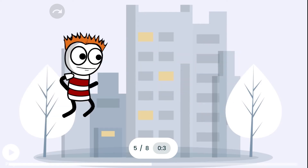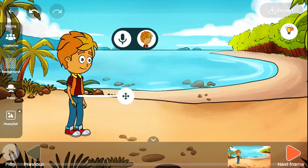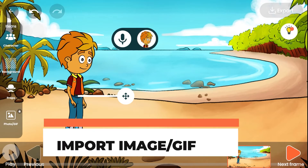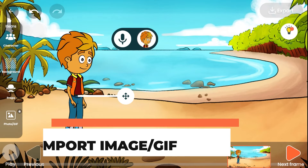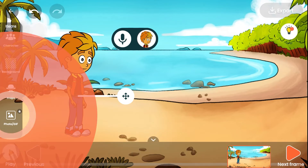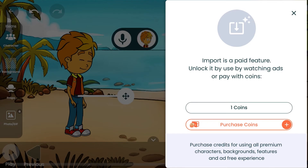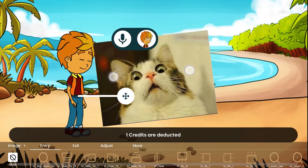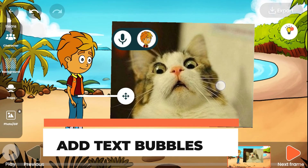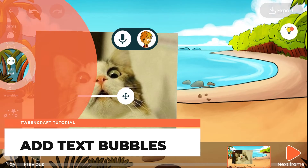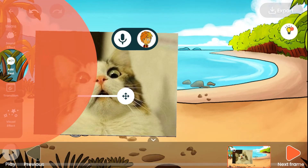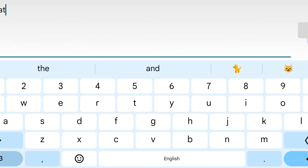Now let's quickly go through some extra features that can make your story even better. Import image or GIF — this allows you to add external images and GIFs to your story. Click on the photo/GIF icon and select a file from your downloads. Done. Add text bubbles — this allows you to add text or speech bubbles to your characters. Click on the add text icon, select a style, add your text, and done.